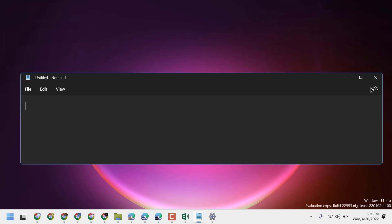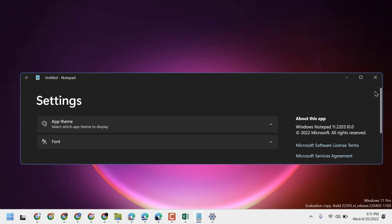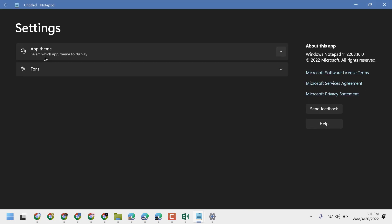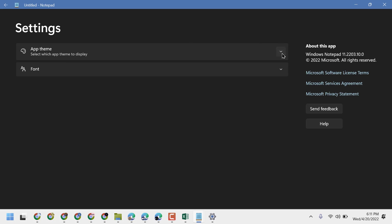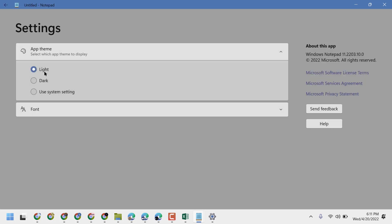Now here you will see this gear icon — just click on it. Now you will see the option 'App Theme: select which app theme to display.' Click here and you can select Light.